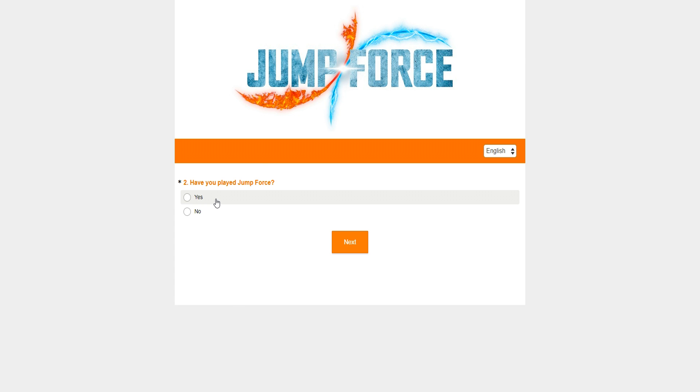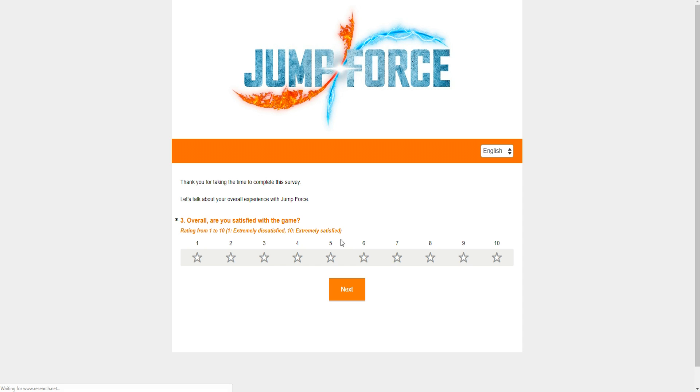So we're going to fill it out, so that way you guys can see what I think about the game while I'm giving my feedback directly to Bandai in a way. Have you played Jump Force? Of course I have. Thank you for taking the time to complete the survey. Let's talk about your overall experience with Jump Force. All right, that sounds amazing.